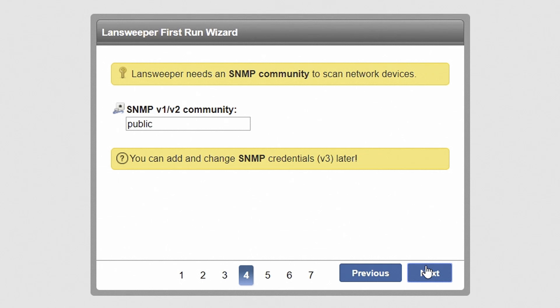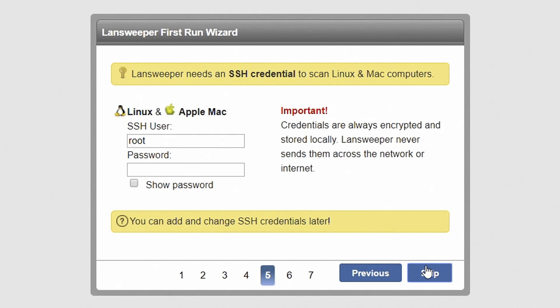If you will be scanning Linux, Unix, or Mac computers, enter an SSH username and password. Hit Next to continue.